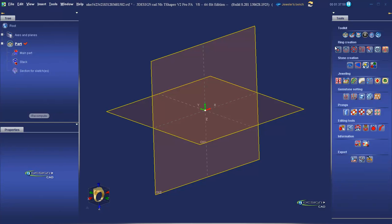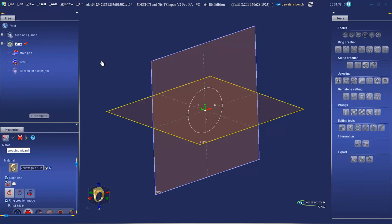In here under ring creation, we're going to find the sweeping wizard. Although it's not a one-stop shop for sweeping, it allows us to create a large variety of different bands quickly and easily. Left click on that.